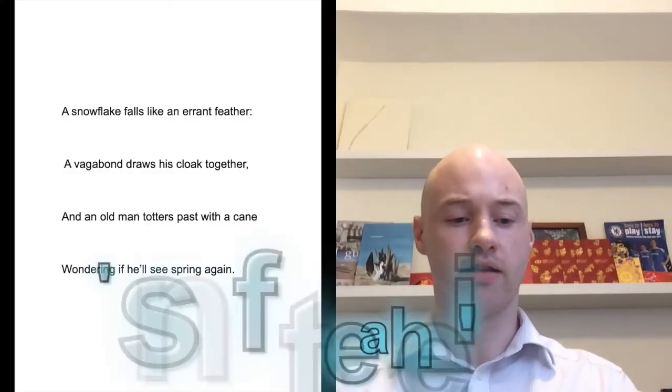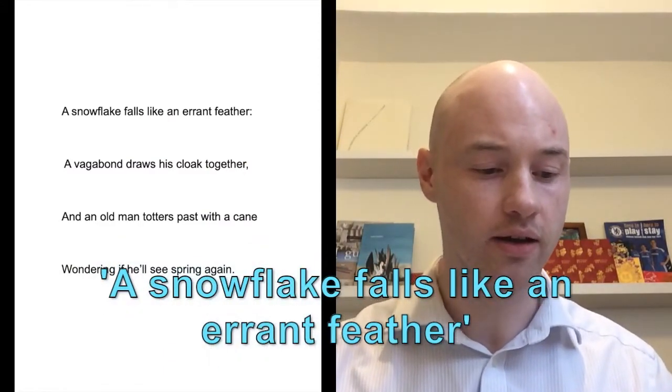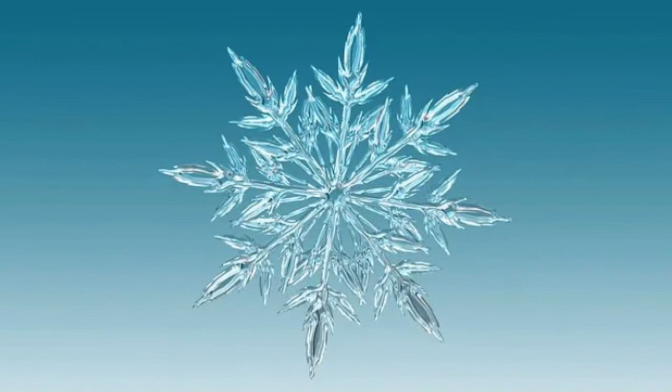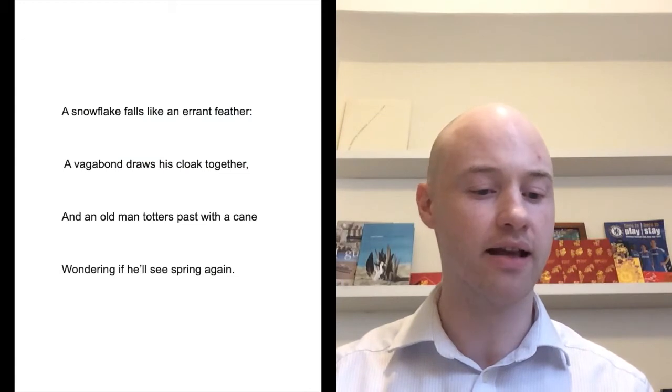Then we've got this line: a snowflake falls like an errant feather. We can imagine the movement of this single flake of snow falling like a feather — not falling straight down, but falling in a wandering path. The word errant is key there; errant means making a wandering journey, so the idea that this snowflake doesn't have a straight path.